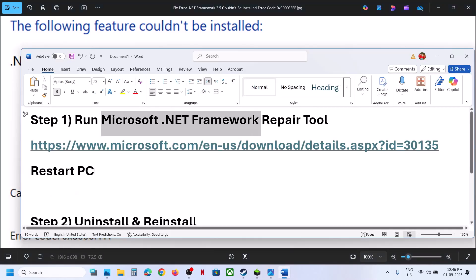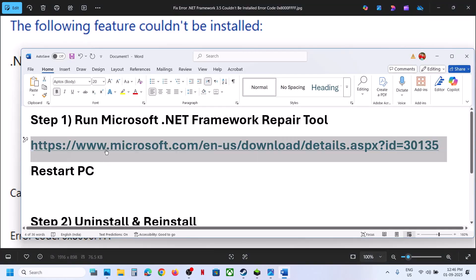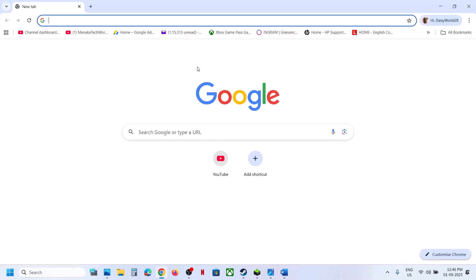To fix it, the first step is to run Microsoft .NET Framework Repair Tool. Copy the link provided in the video description and open it in a browser. It will take you to the Microsoft website.